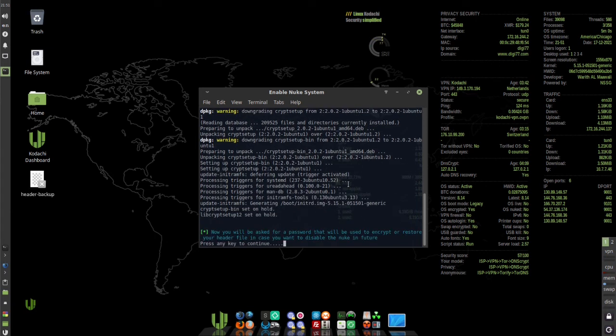Now we're going to create a password that we can use to disable the Nuke system in the future. So press any key.